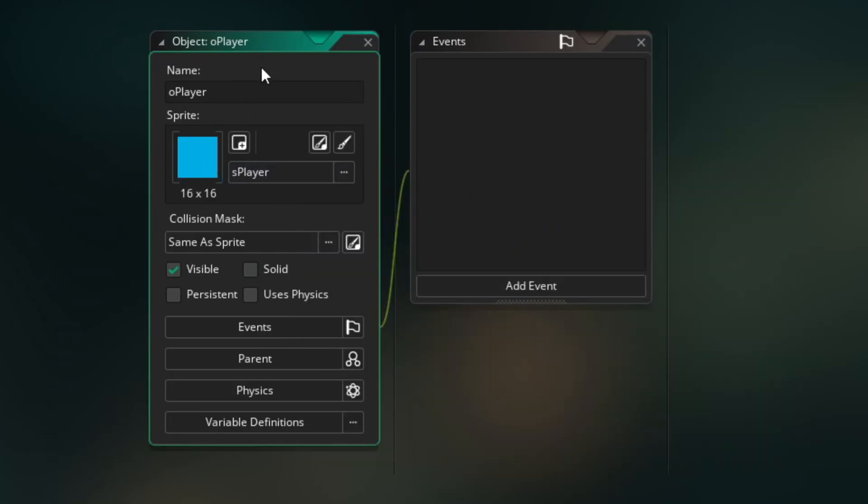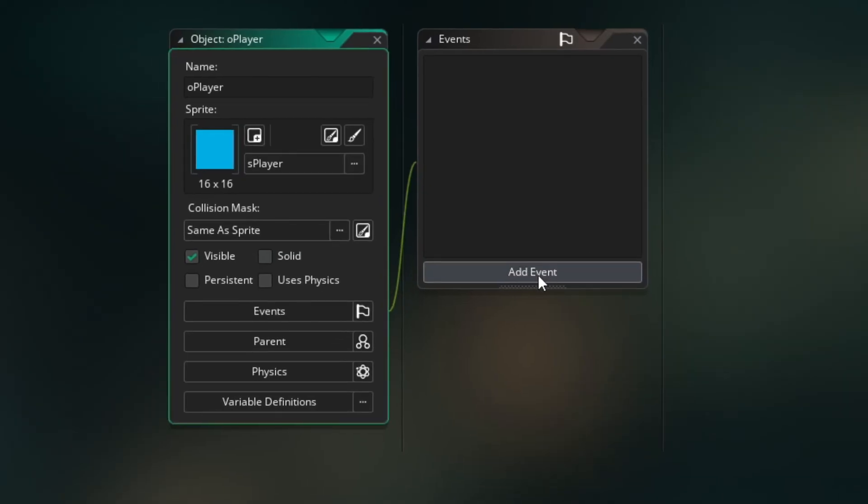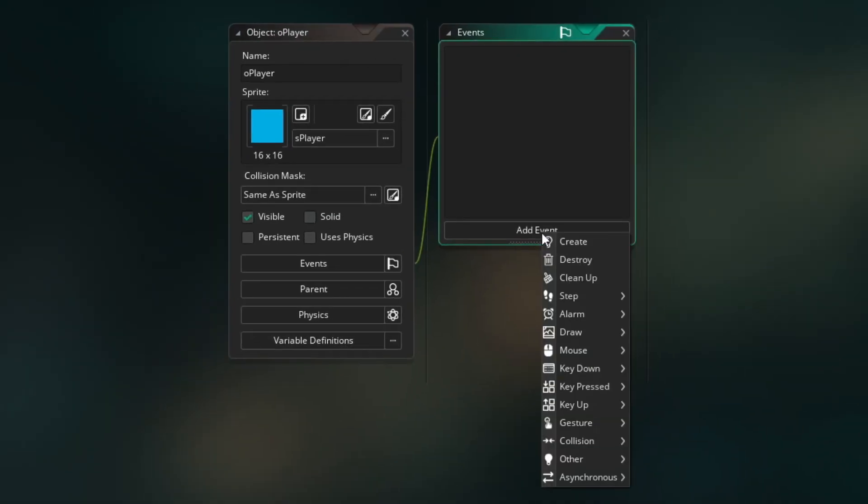Now objects are what actually run code in GameMaker. So this is where we're going to create our player's behavior. So let's add some code. We can go over here to our event window and click add an event. All these types of events you see can run code, but they each run them slightly differently at slightly different times.